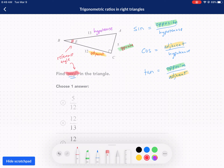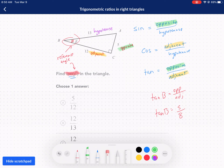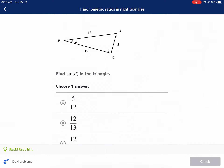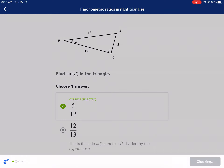So we have tangent of B — here's our reference angle. Tangent of B is opposite over adjacent. So tangent of B is equal to 5, the opposite side, over the adjacent side. Just to clarify, this is our opposite side 5, this is our adjacent side — not 8, sorry, it's 12. So tangent of B equals 5 over 12, and that is our answer.